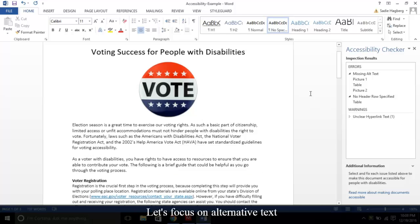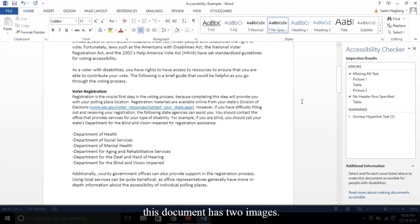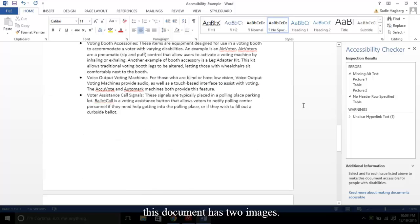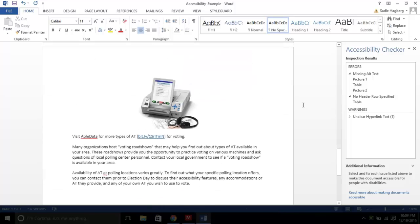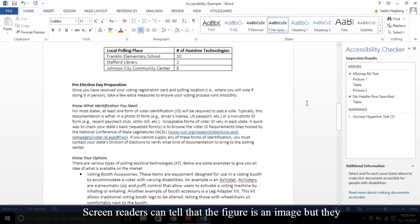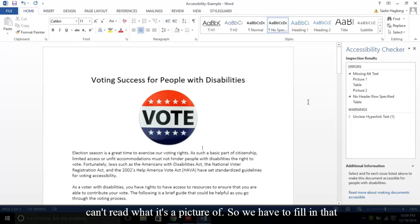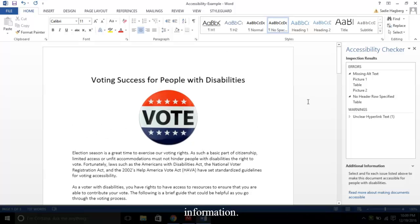Let's focus on alternative text and hyperlink text. As you can see, this document has two images. Screen readers can tell that the figure is an image, but they can't read what it's a picture of. So we have to fill in that information.